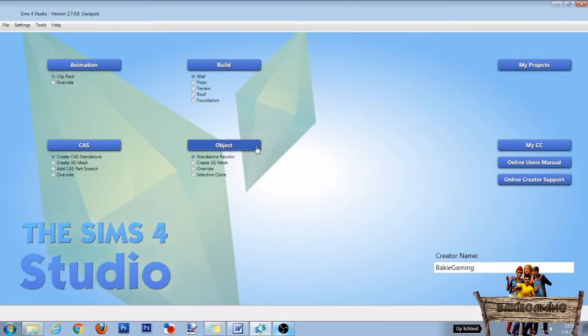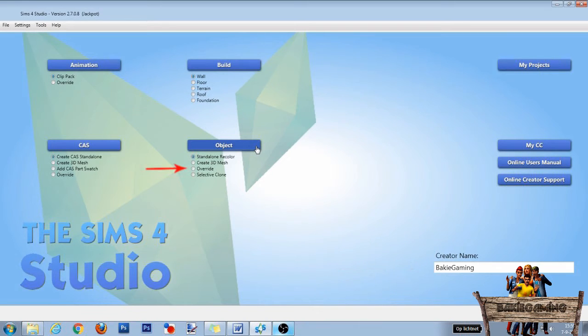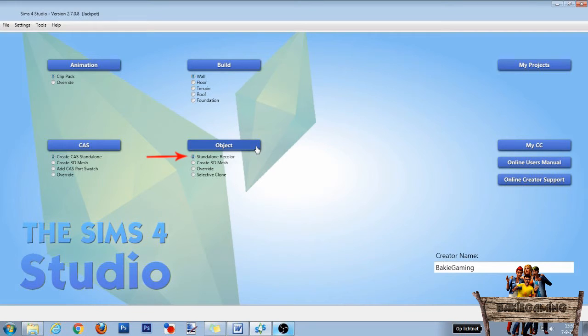Let's start by opening The Sims 4 Studio and filling in your creator name if you haven't already done so. Now you can choose to make an override of an item made by EA or to make a standalone item. I am choosing the standalone item so I can show you the difference between the original and this new one more easily later on in this video.